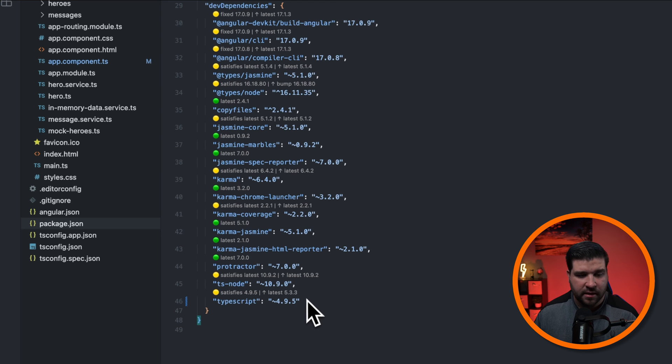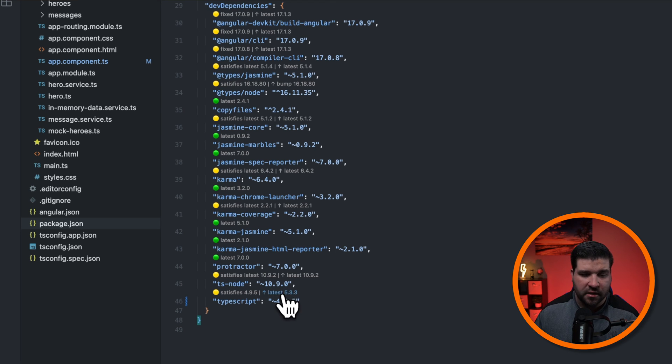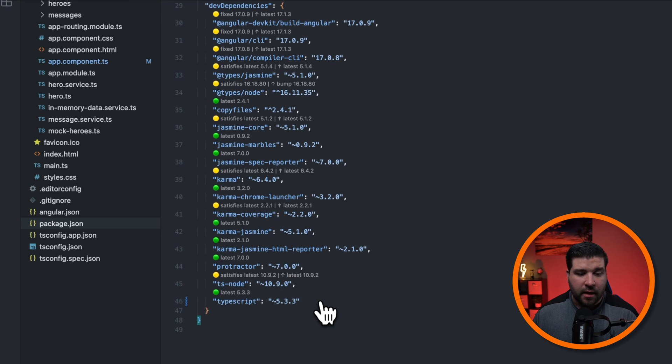we can now see that the latest is 5.3.3. Let's go ahead and upgrade completely to the latest. And now our TypeScript package is set to the latest available. Now all we need to do is run npm install to pull down that package.